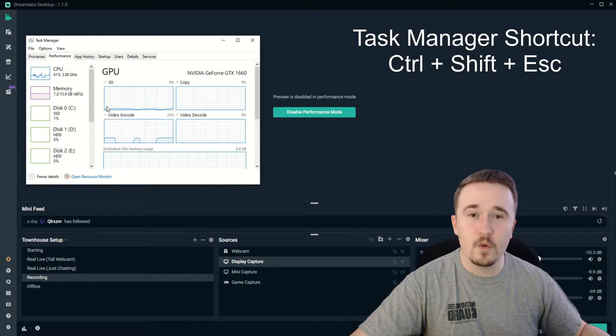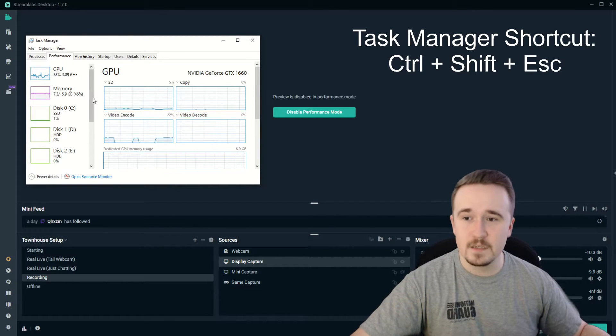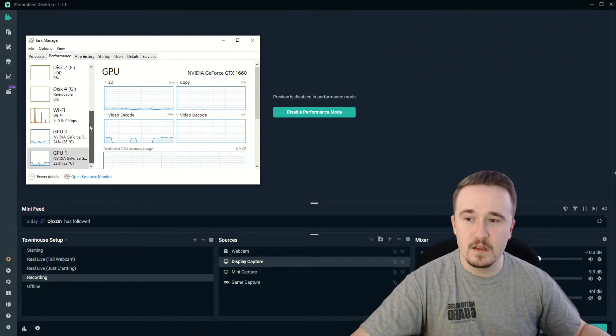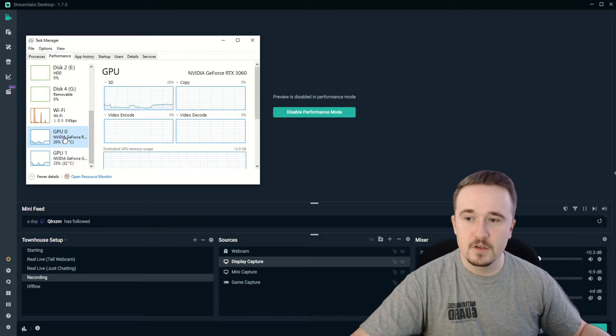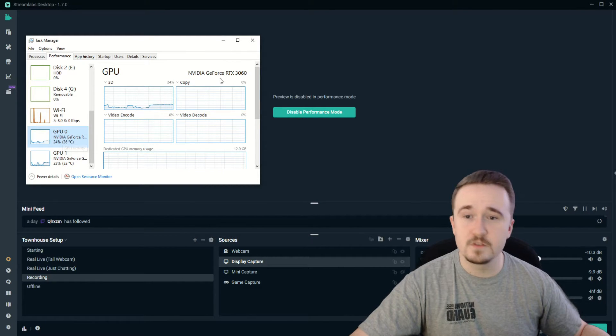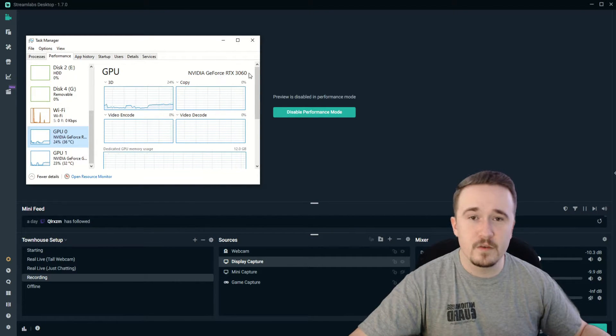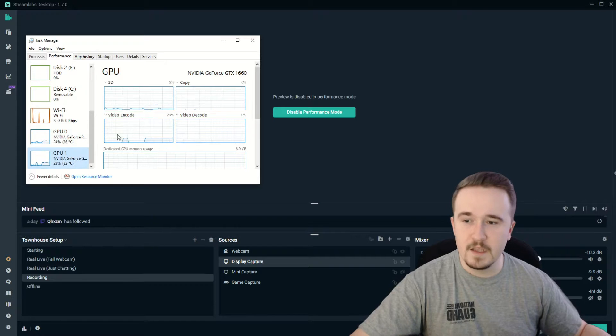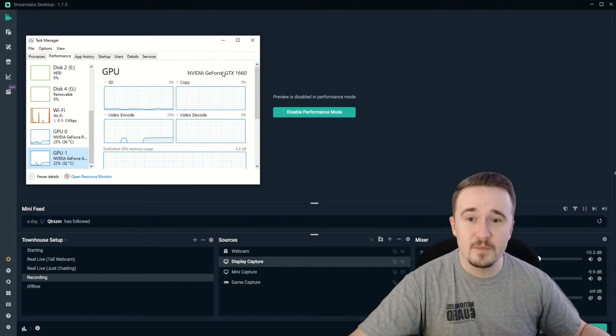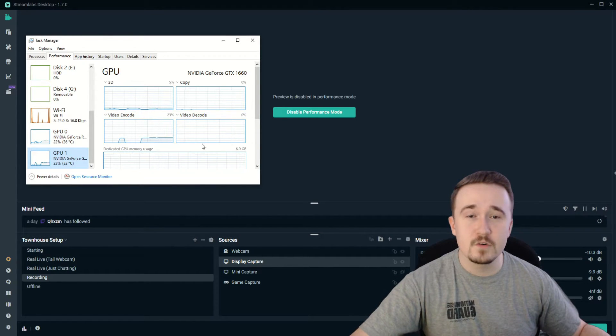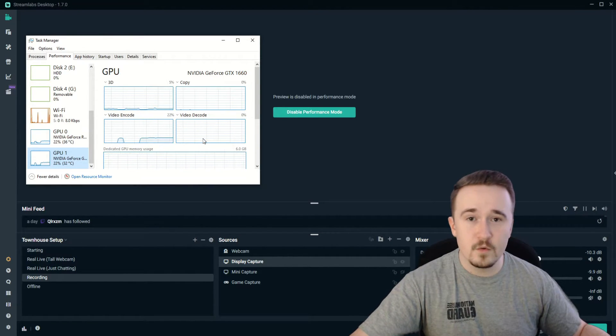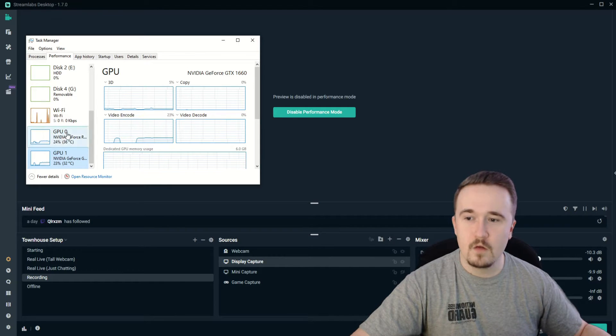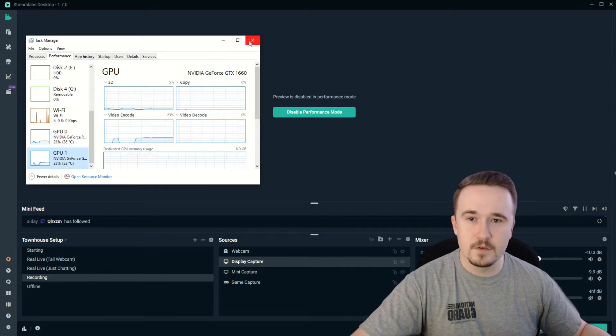To get started, open Task Manager and head to Performance. You'll notice GPU 0 is your default GPU—that is my RTX 3060, which I play games on—and GPU 1 is my secondary one, which I am currently recording this video with and streaming with. Remember those numbers.